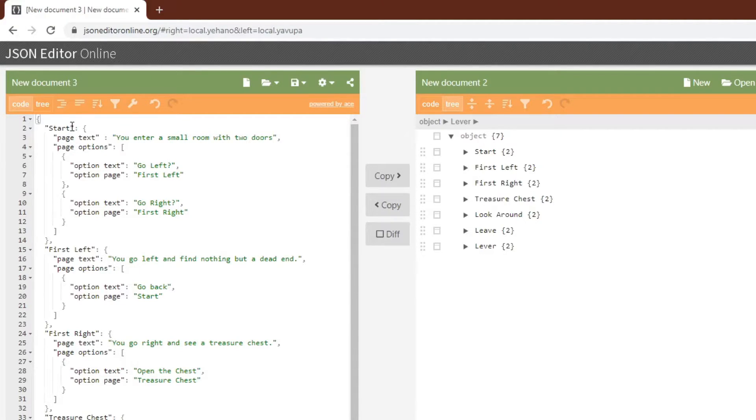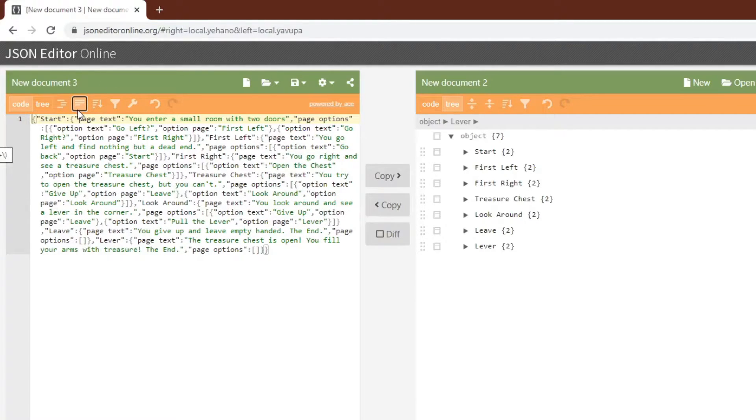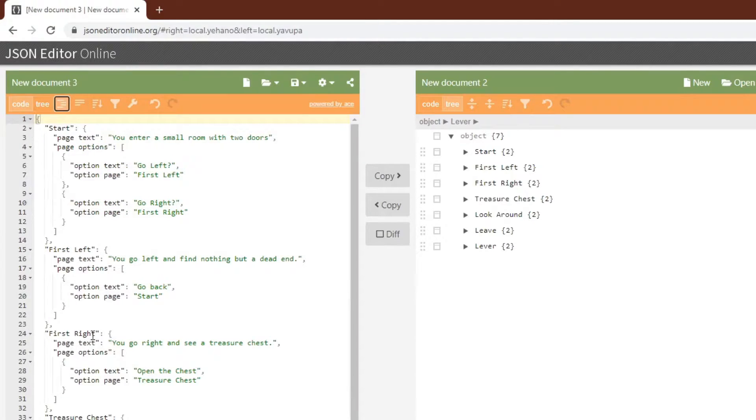Note that JSON editor online can also turn a file into a single line of text, no breaks, which can be useful if you don't want to use a special script to import it into GameMaker Studio. So that's our JSON file.